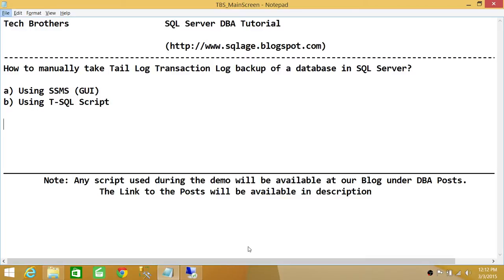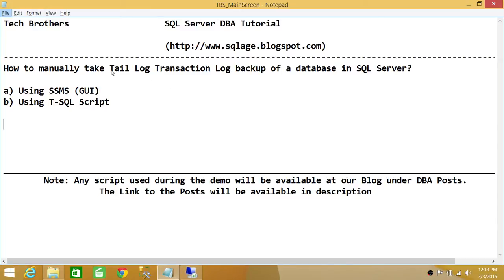Keep in mind the reason why we need to take a T-Log transaction log backup: if your database is already corrupted and you're in the process of restoring it, it's always a good idea to take a T-Log backup of your transaction log. T-Log backup usually contains all the transactions that haven't been captured during your normal transaction log backup, so you don't want to lose the transactions that weren't captured.